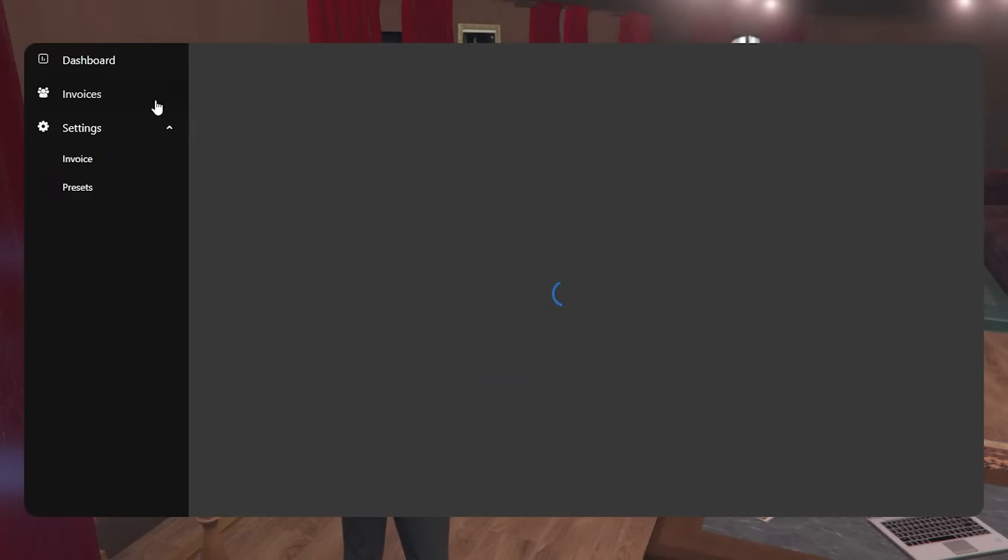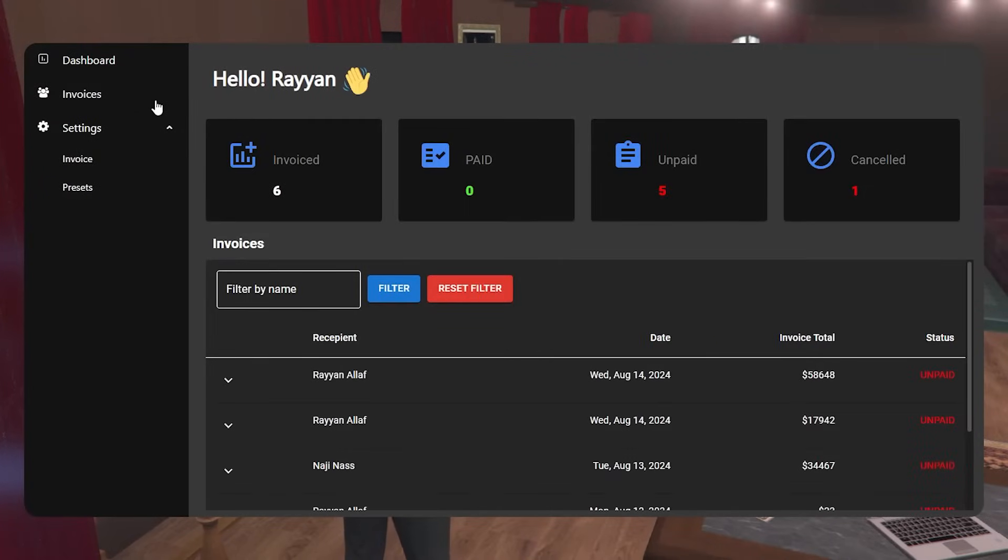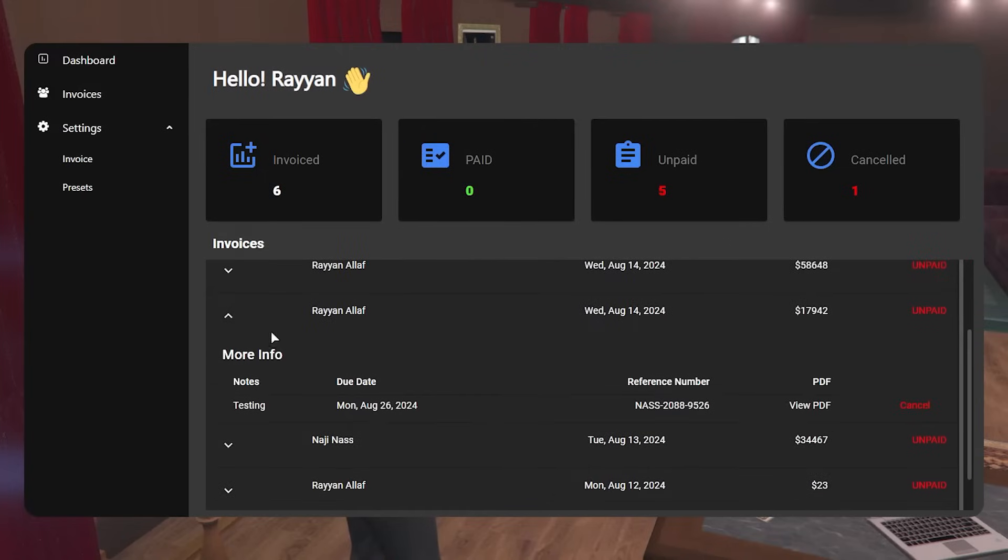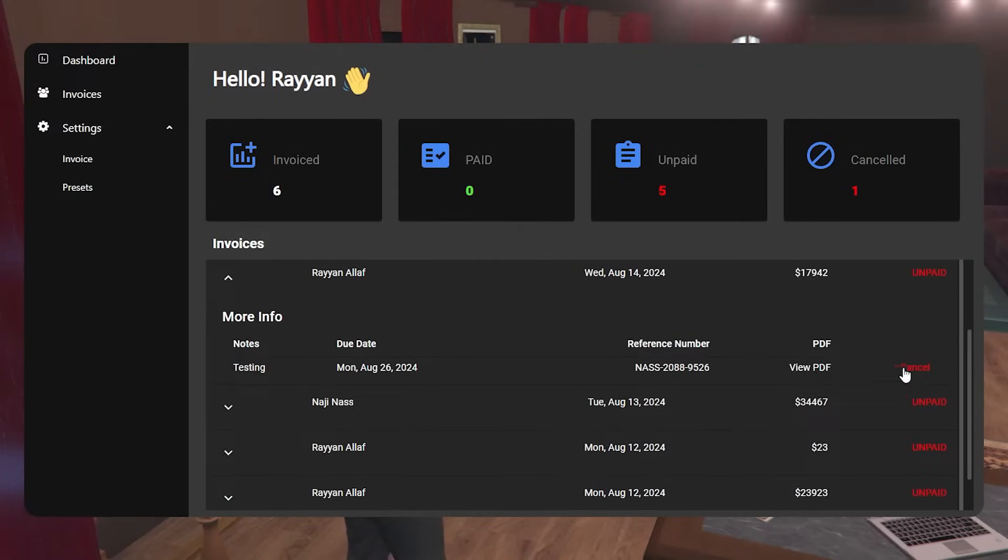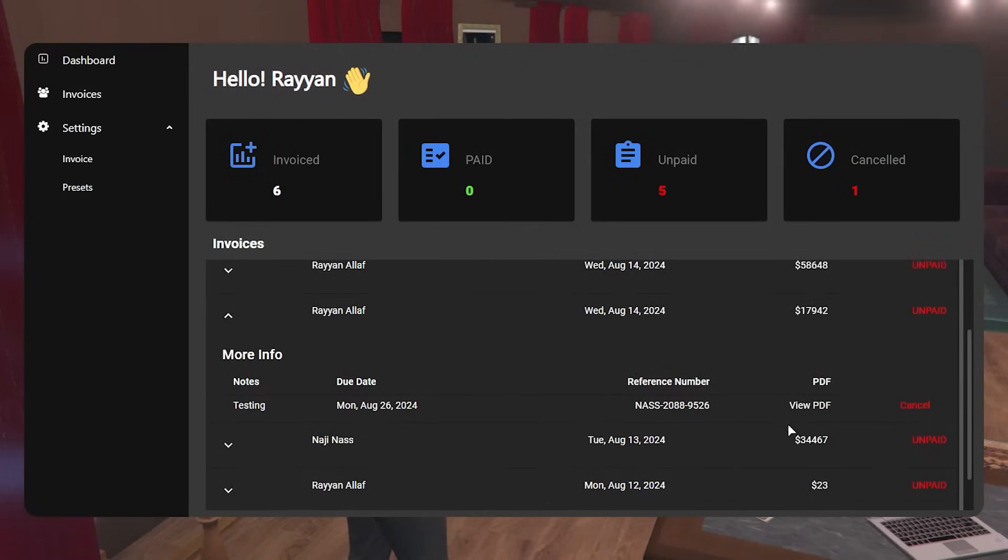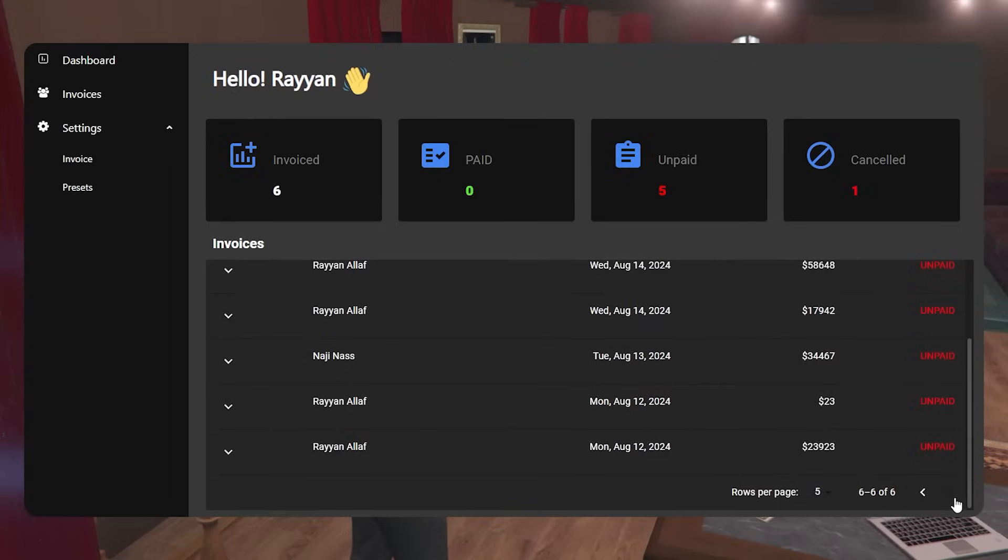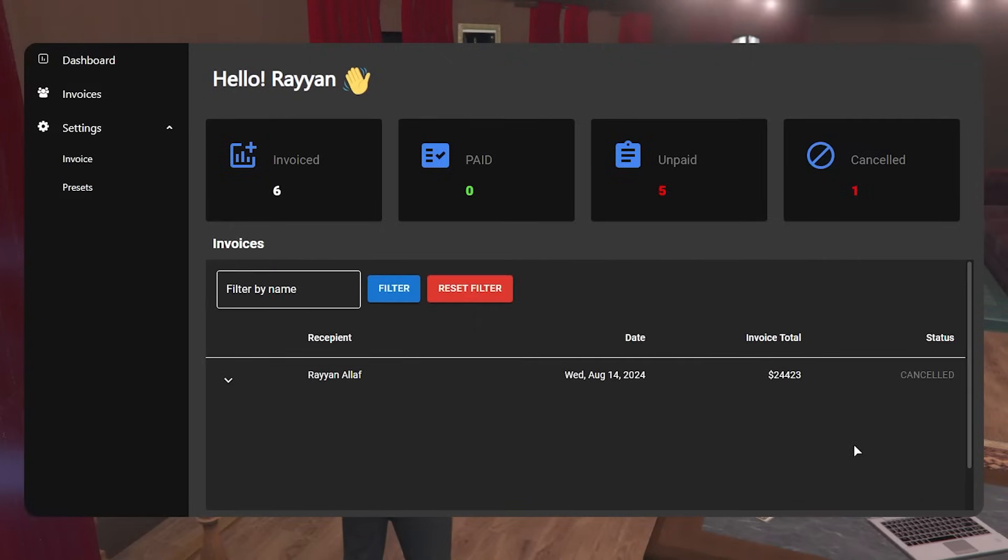In the invoices tab, you can view all outgoing invoices sent by your company, which includes all details, viewing the PDF and the option to cancel it.